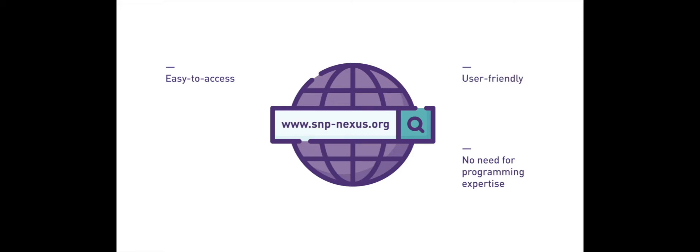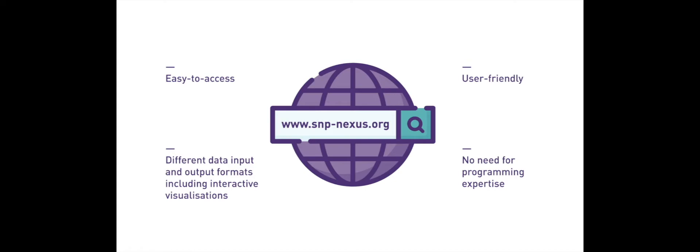The user-friendly nature of SNPnexus allows different data input and output formats, including interactive visualizations which summarize the results for easy inspection.